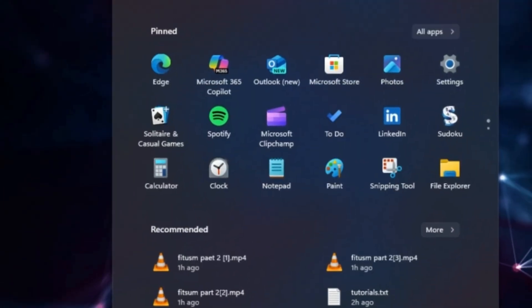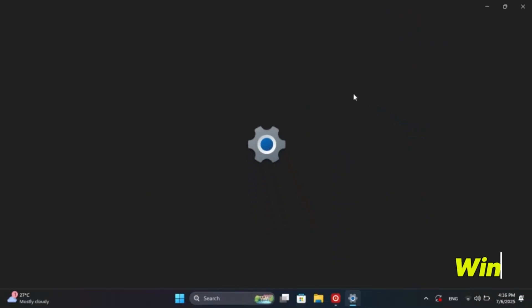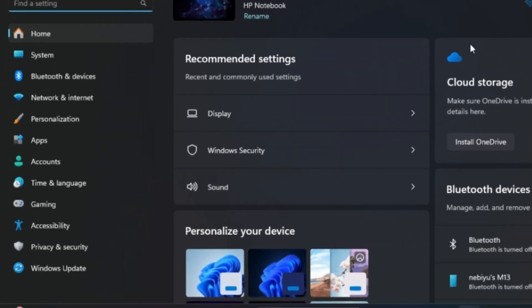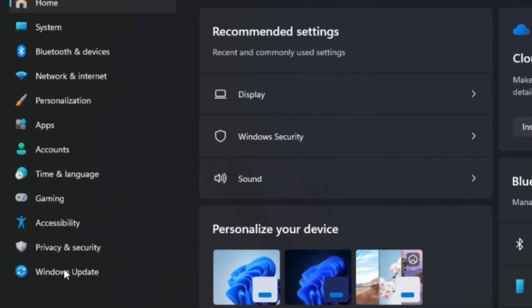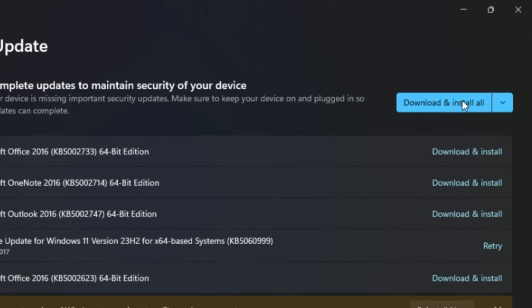Next step, update Windows and drivers. Go to Start, then Settings, or use the shortcut Windows plus I. Click Windows Update, then check for update.